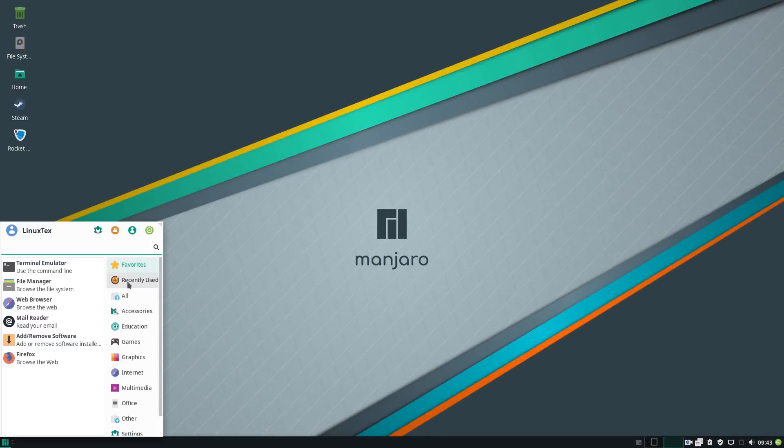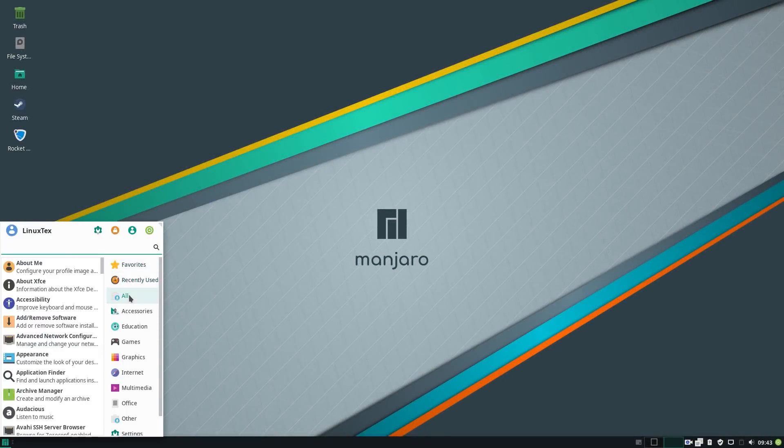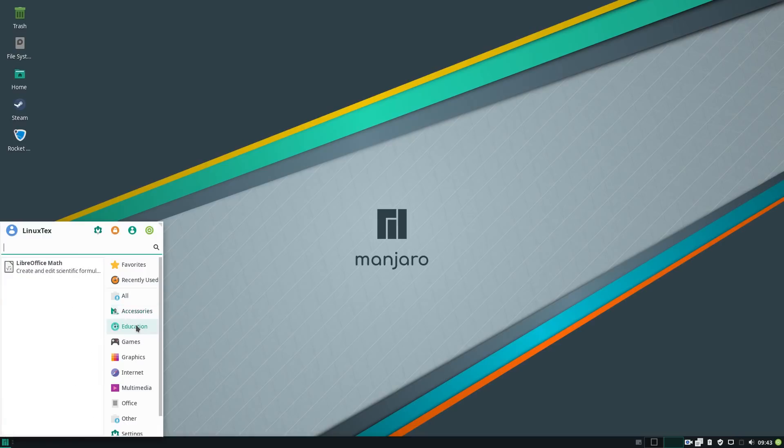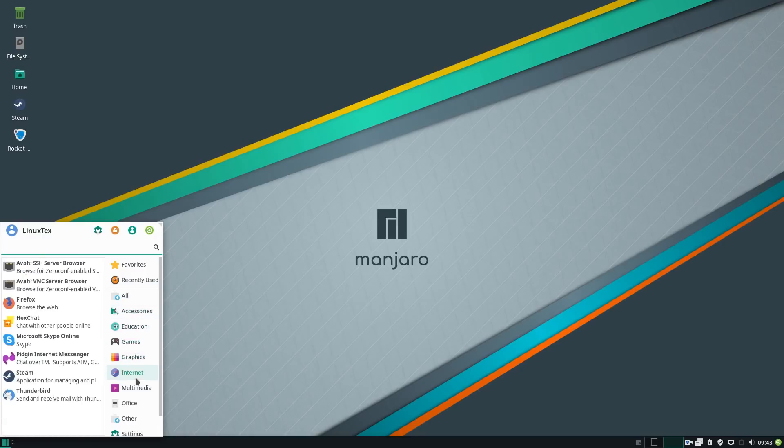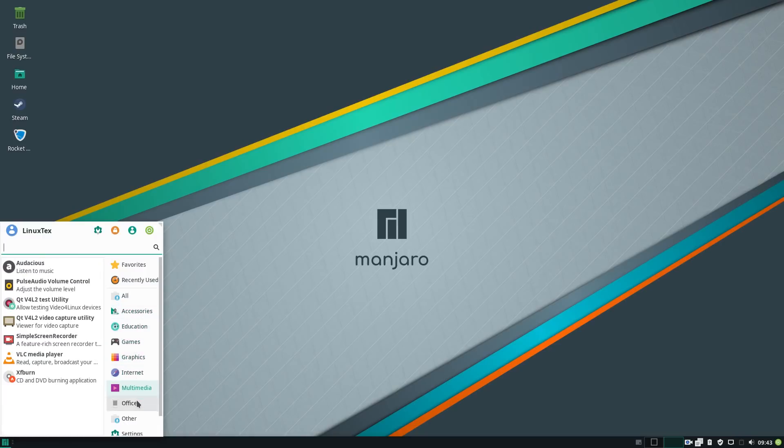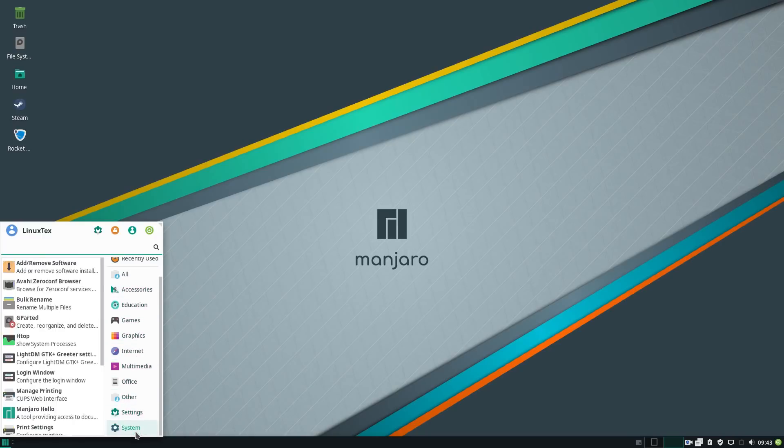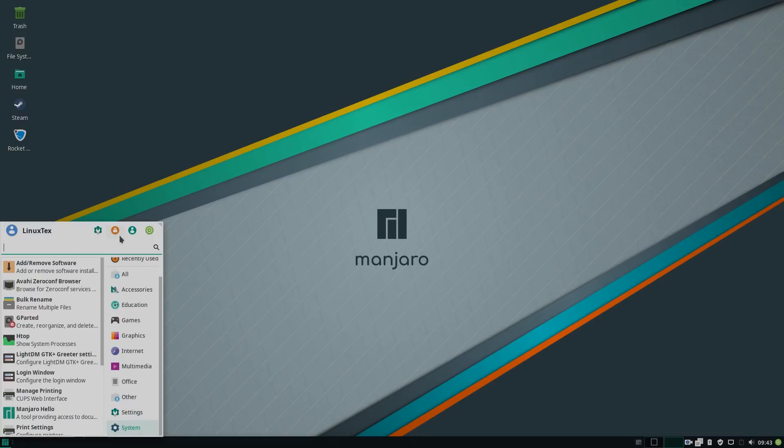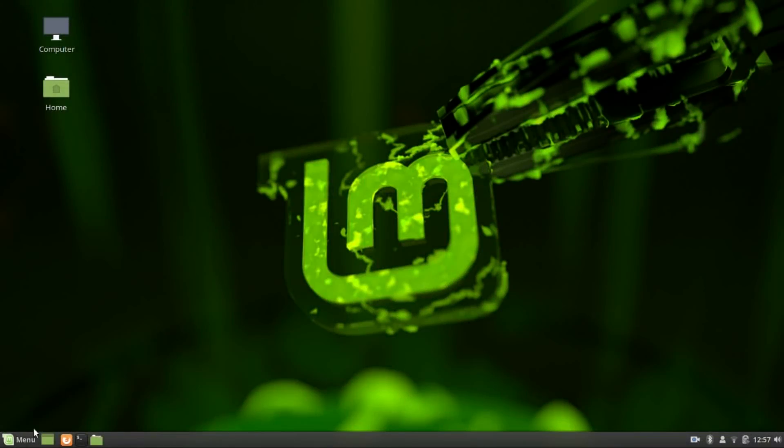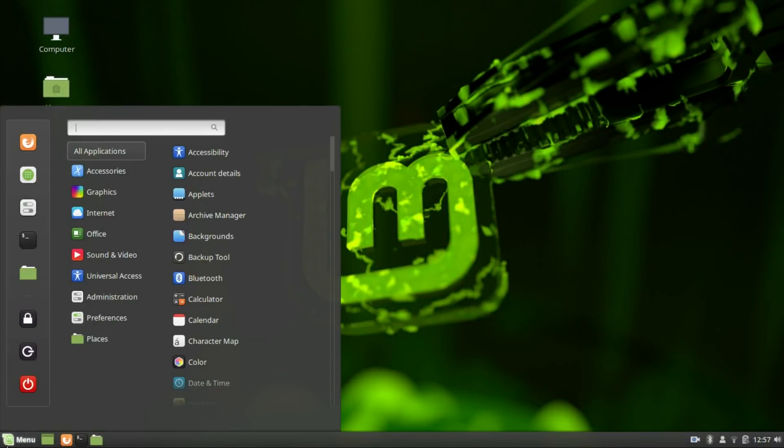Manjaro and Mint have always been in the top 5 Linux distros since forever, and they rightly deserve to be. They both are highly polished, dependable, and provide a great computing experience. They both have a fan following that is in millions.